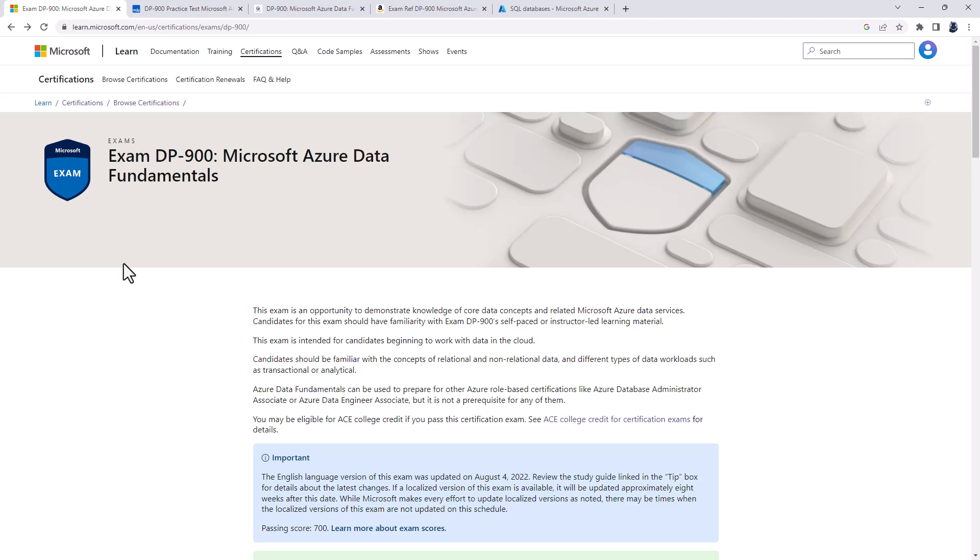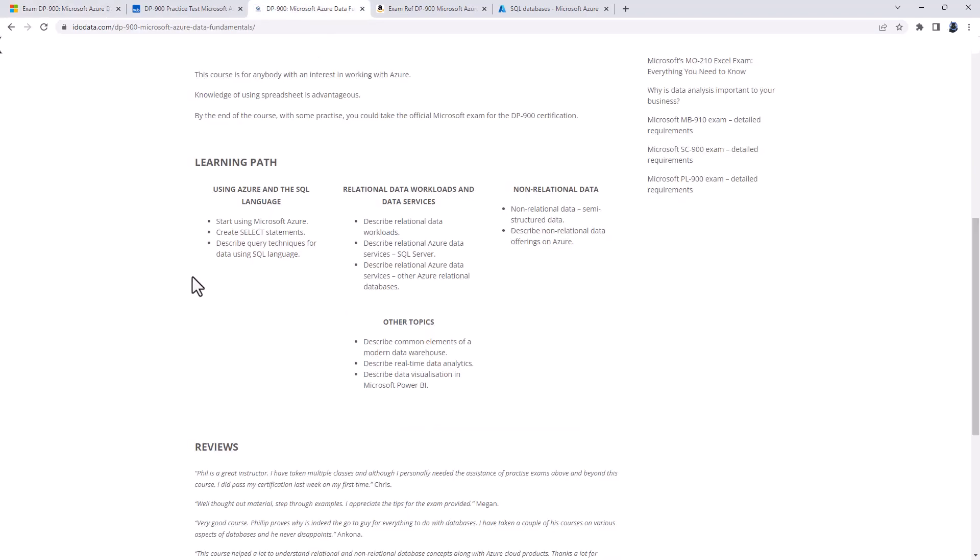You can find more information about that exam. And please go to our website for more information about our DP900 course. Well, I hope you enjoyed this video. If you did, then why not like and subscribe and click that bell. That way you'll be notified of any new videos.